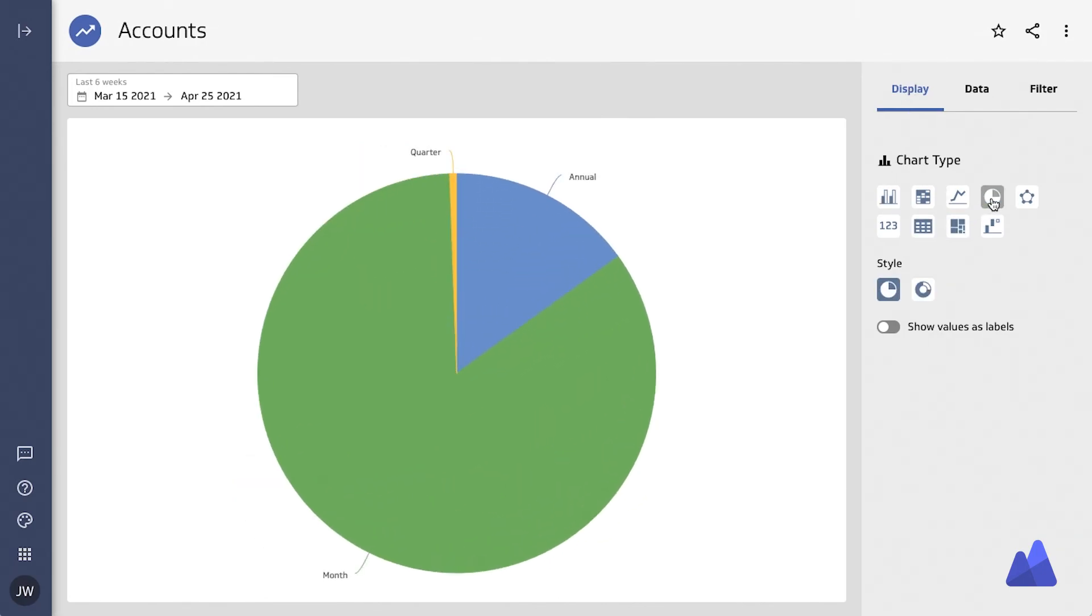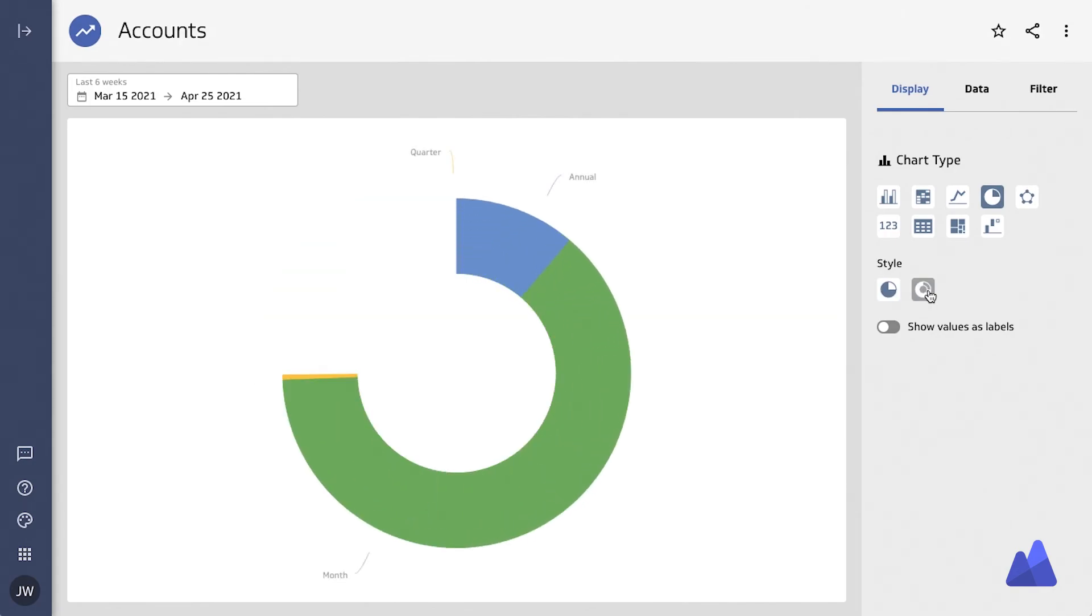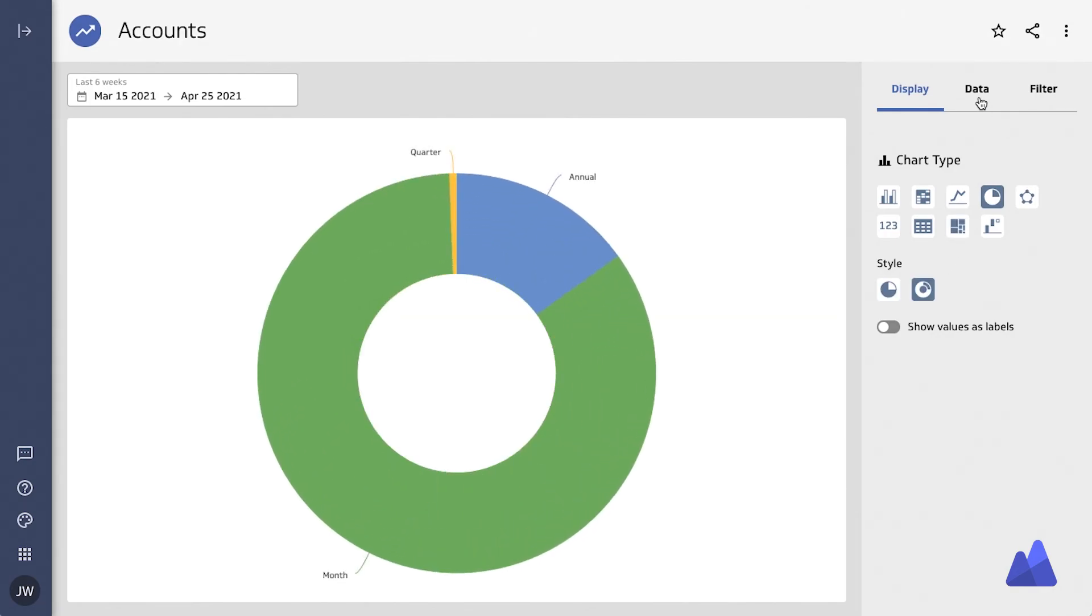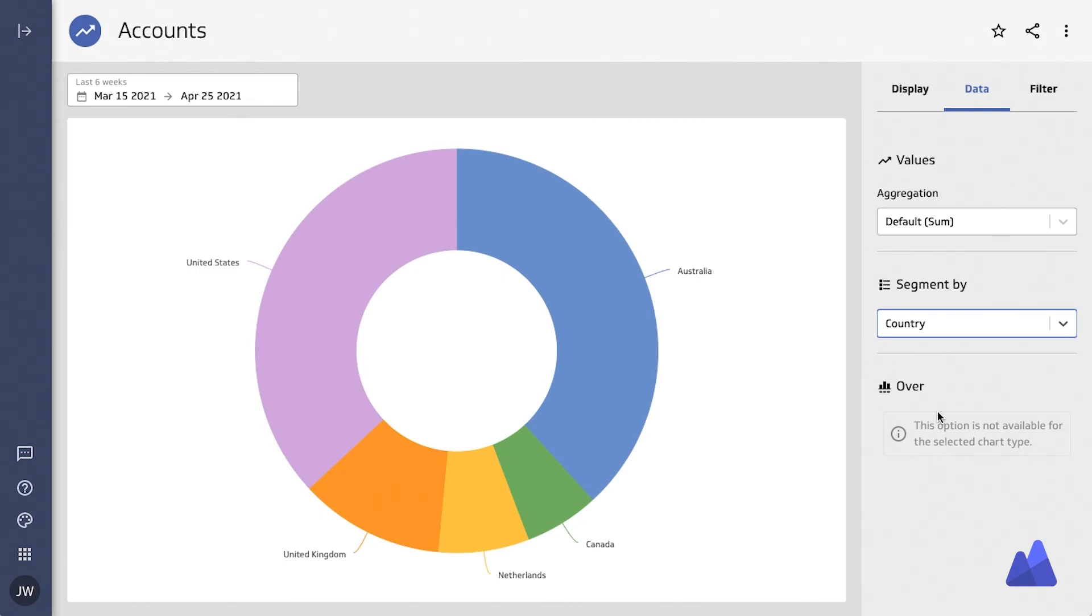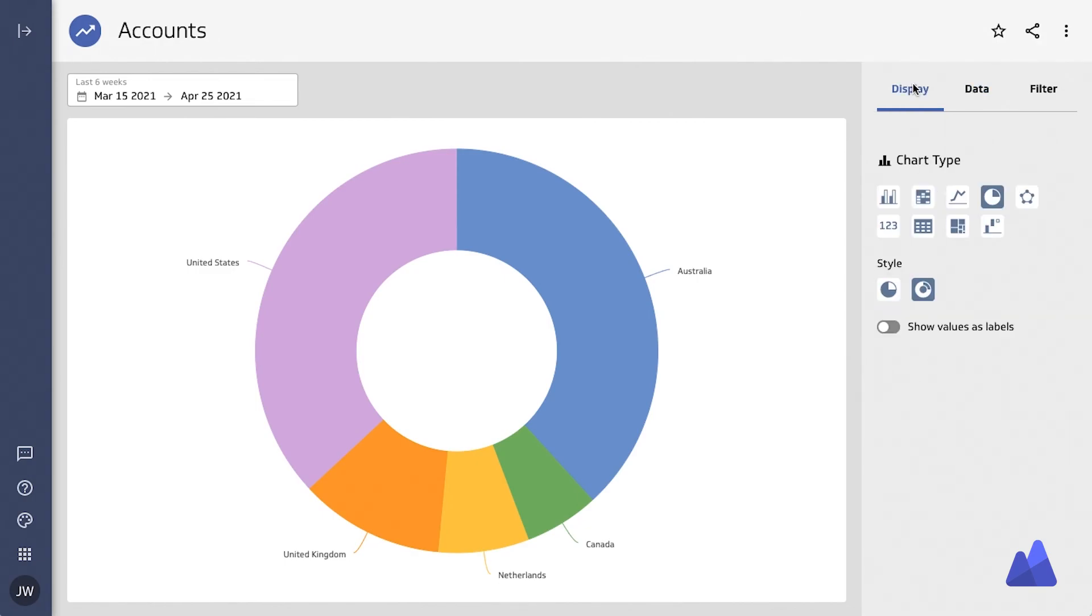And let's not forget about pie charts and donut charts, probably two of the most popular visualization types, and they remain one of the best at understanding the percentage of a whole.